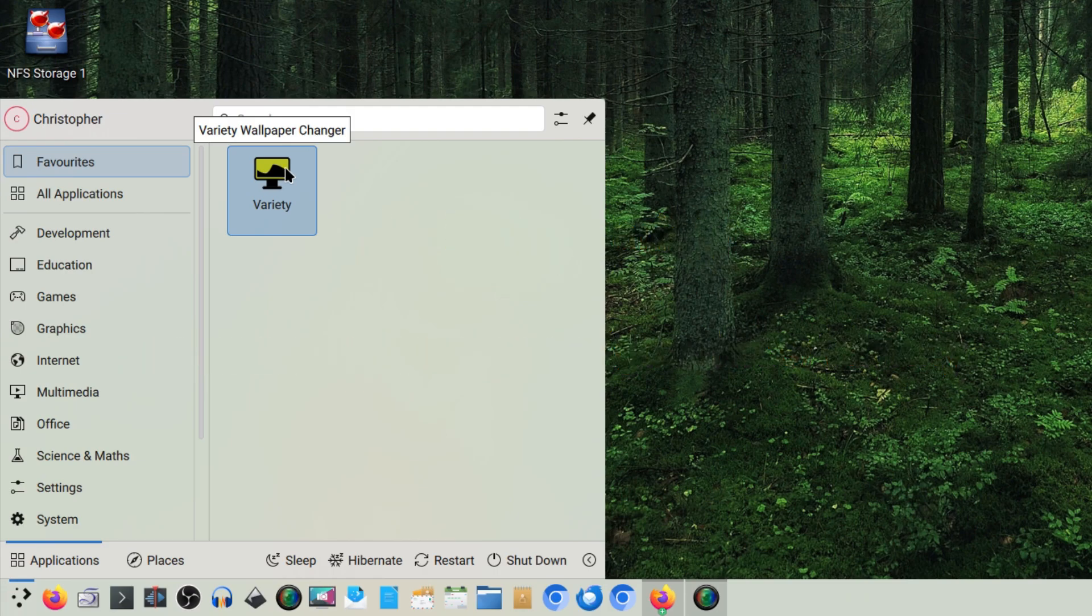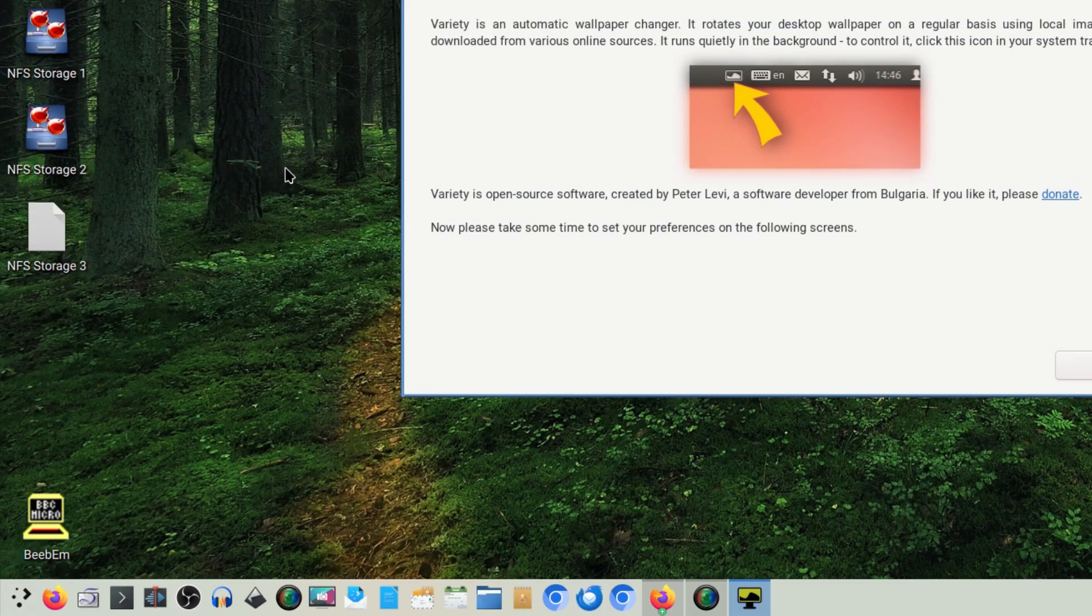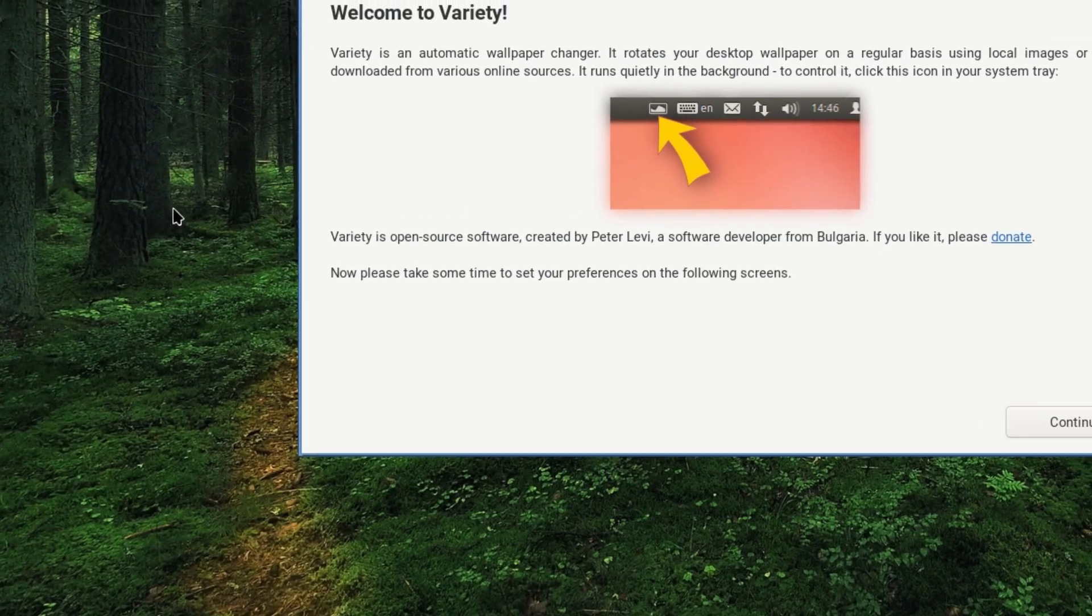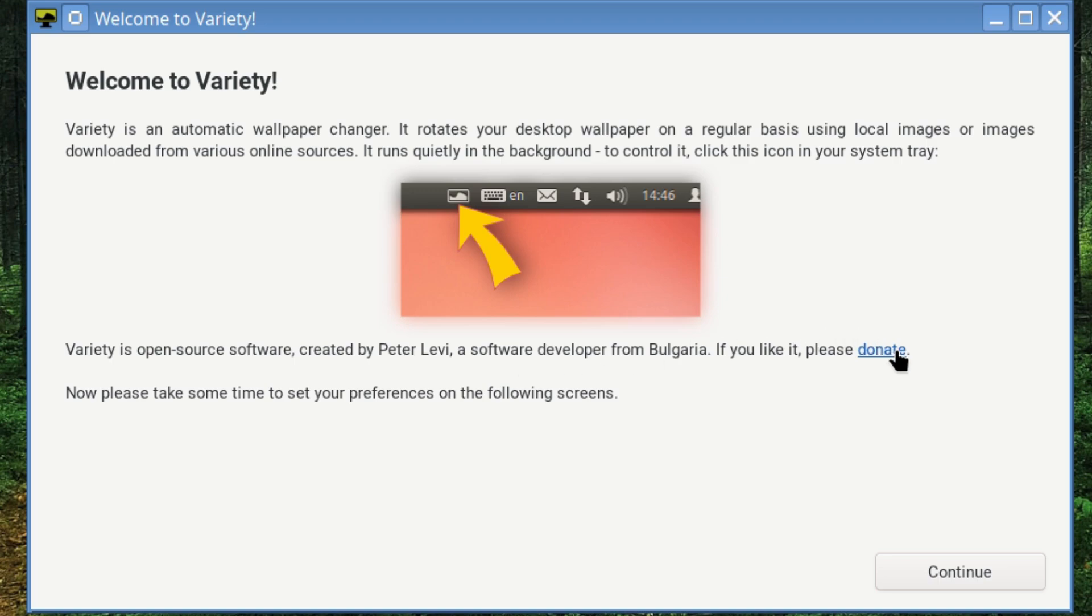I'll just go in the favorites there and I'm running this on KDE but I should imagine it works on GNOME and MATE and possibly some window managers. It says Variety is an automatic wallpaper changer, it rotates your desktop wallpaper on a regular basis using local images or images downloaded from various online sources. It runs quietly in the background to control it click on the icon on your system tray. Variety is open source software, created by Peter Levi, a software developer from Bulgaria. If you like it please donate.